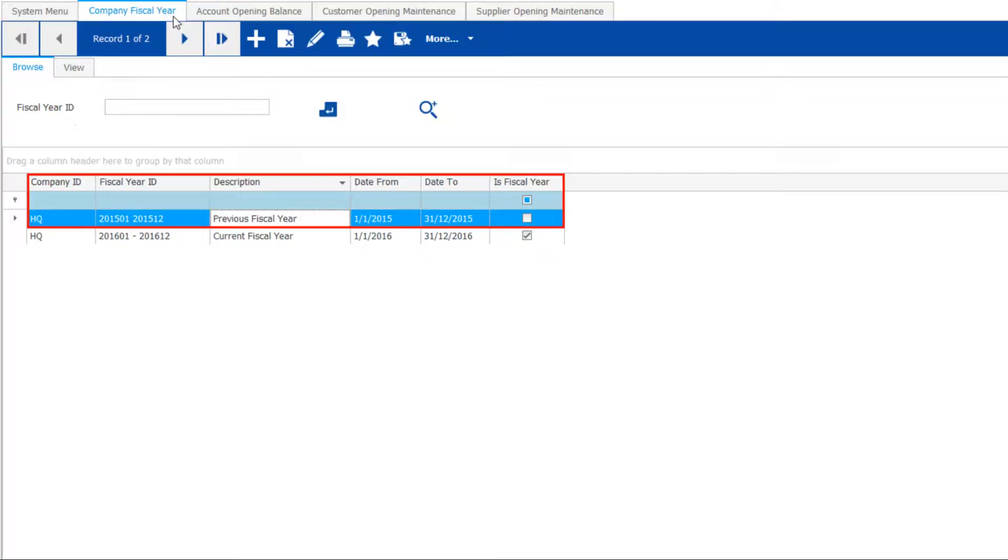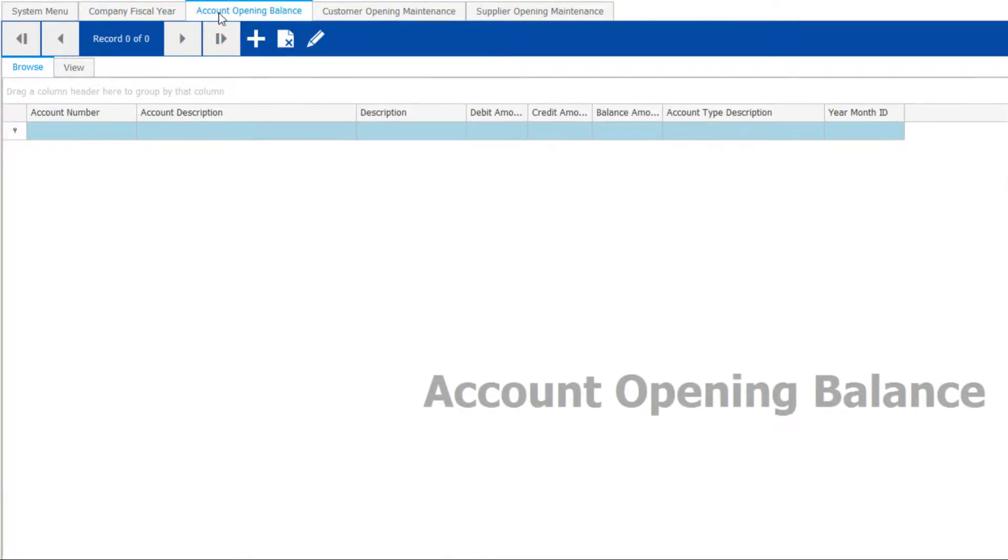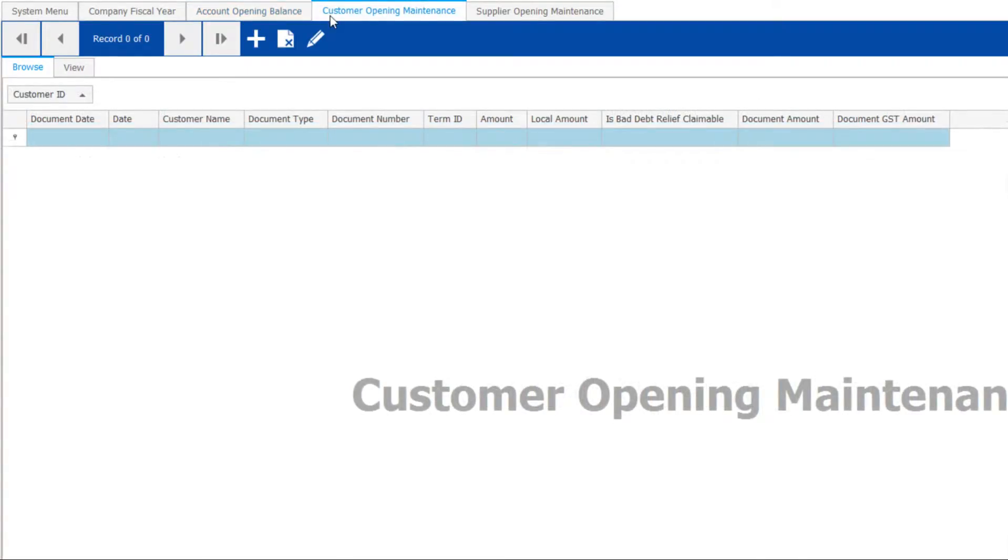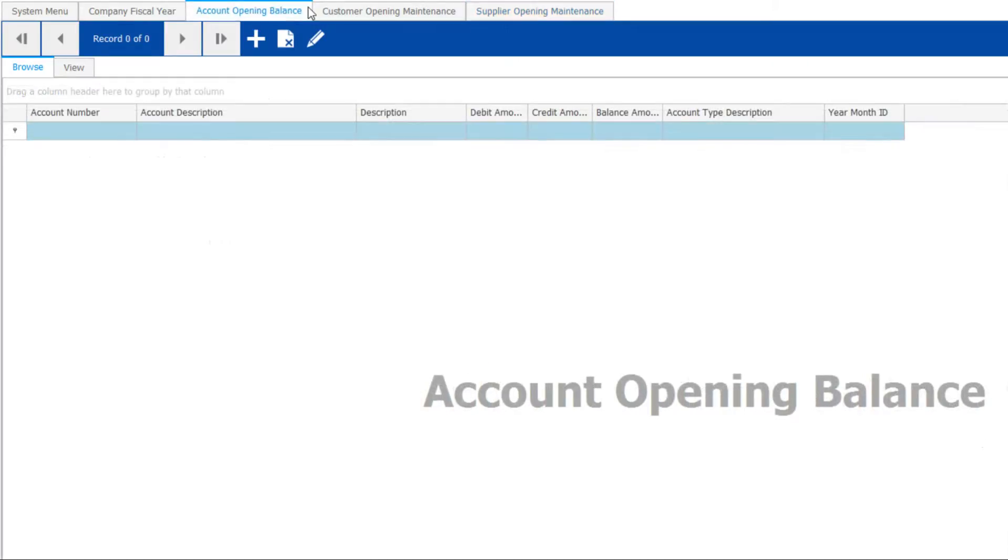Firstly, the previous fiscal year must be already set up. There are three types of opening balance: account opening, customer opening, and supplier opening. Get those figures ready from your accountant.